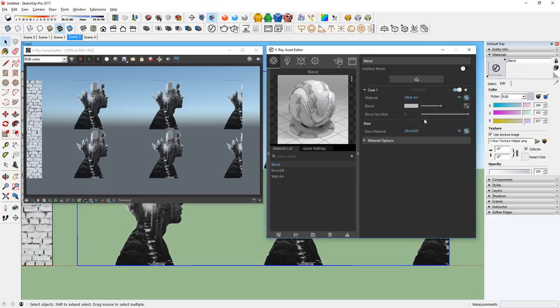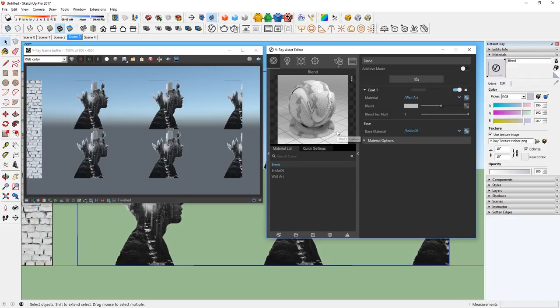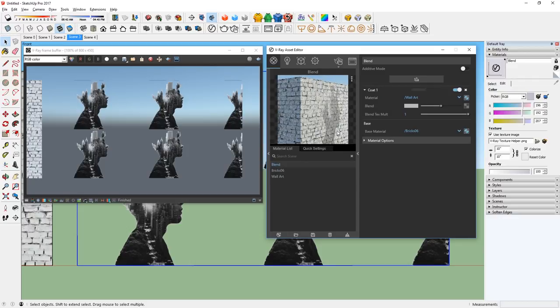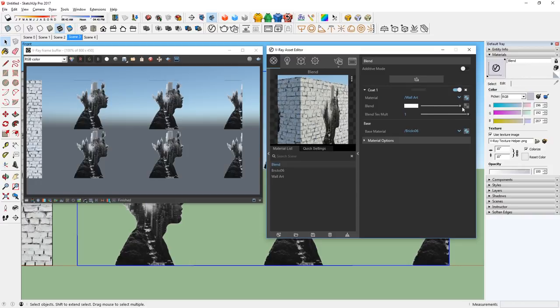Again, I'm going to change the material preview to Wall Close-up to take a closer look at it. It's a little faded, so just increase the blend slider all the way to the right like so. There we go.